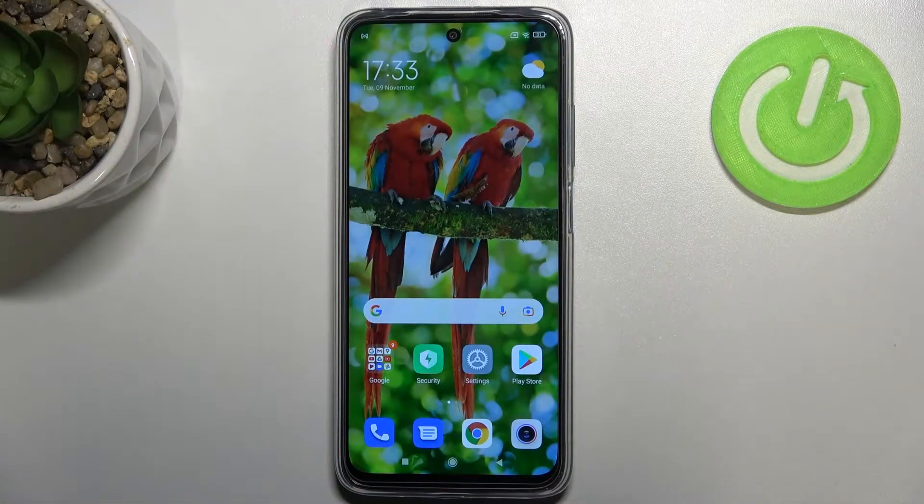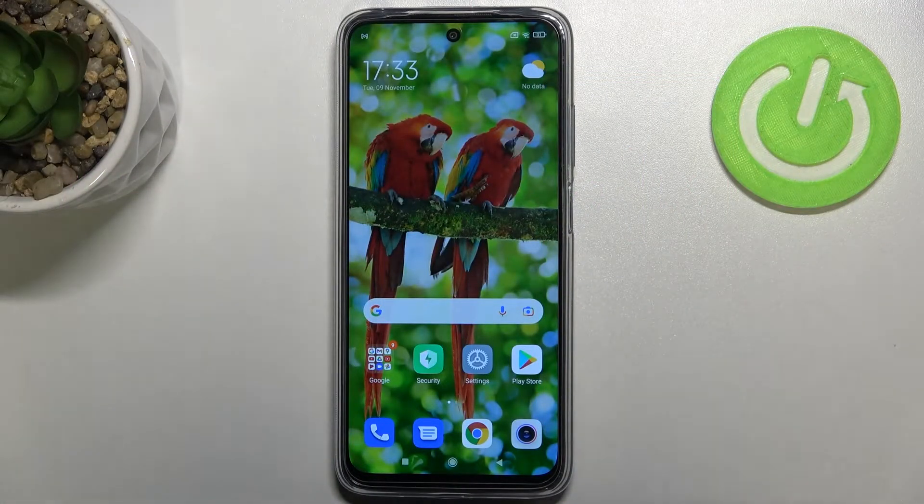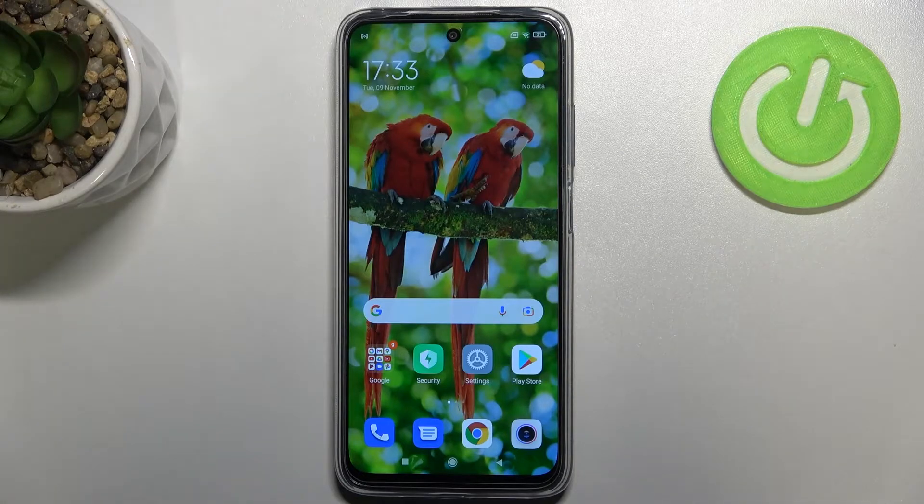Hi everyone, today I've got the Redmi 10 and let me share with you how to clear credentials on this device.